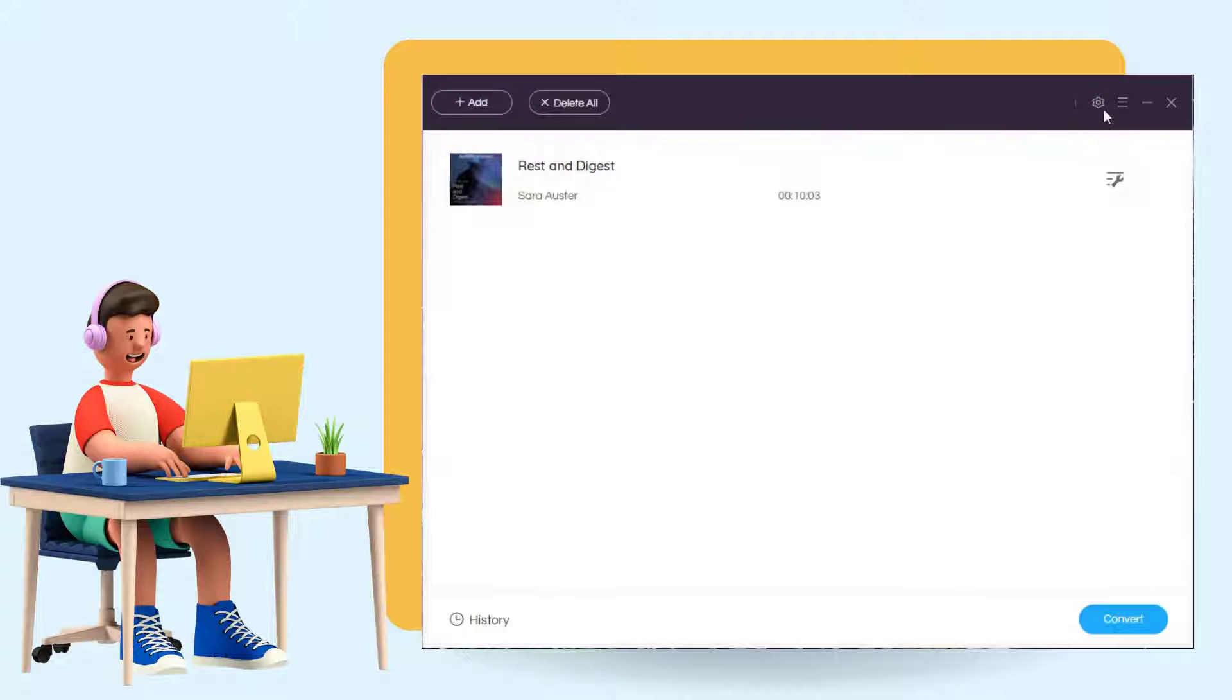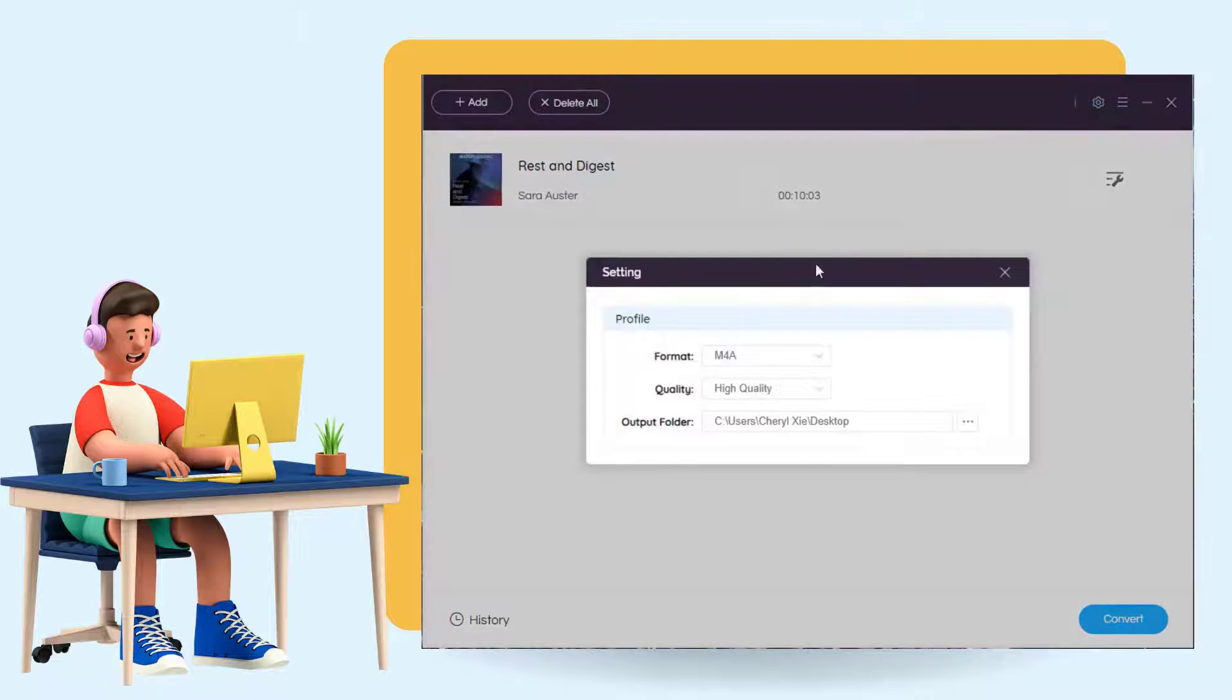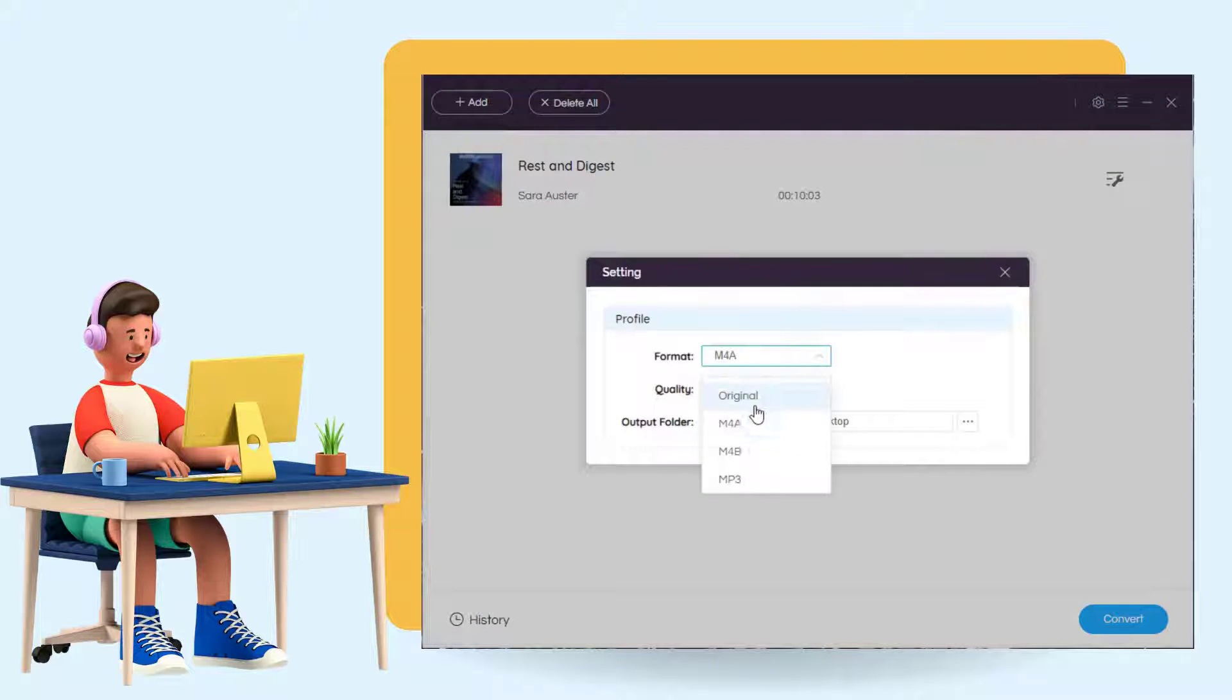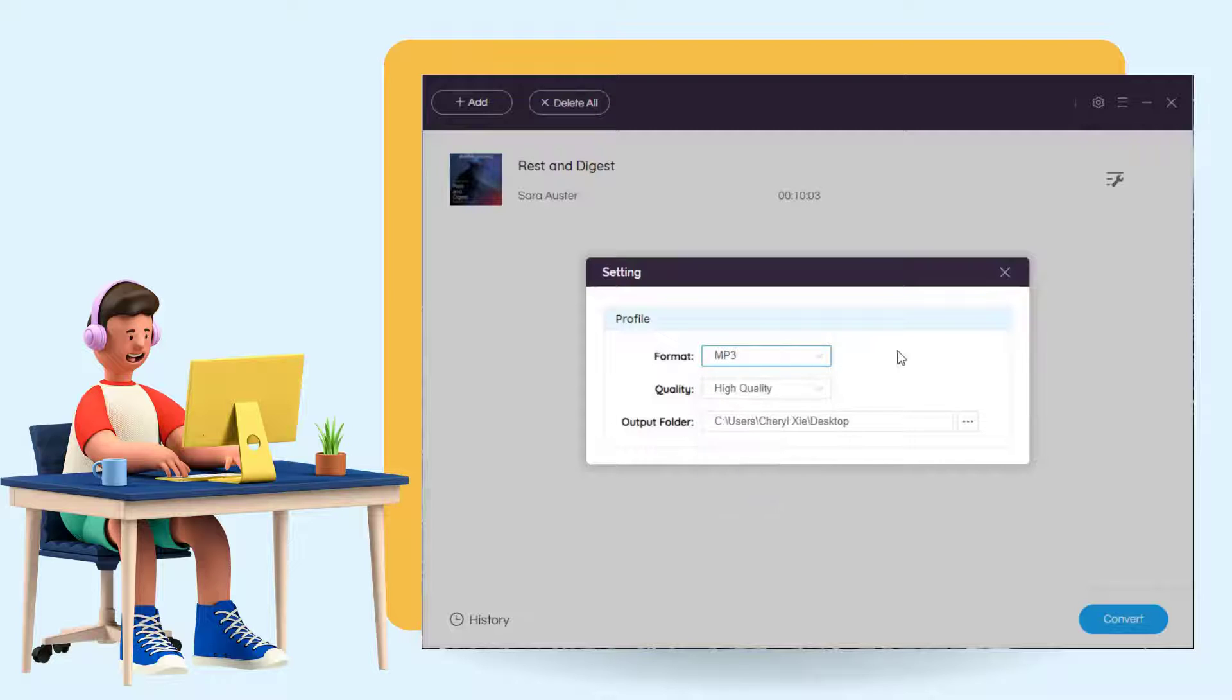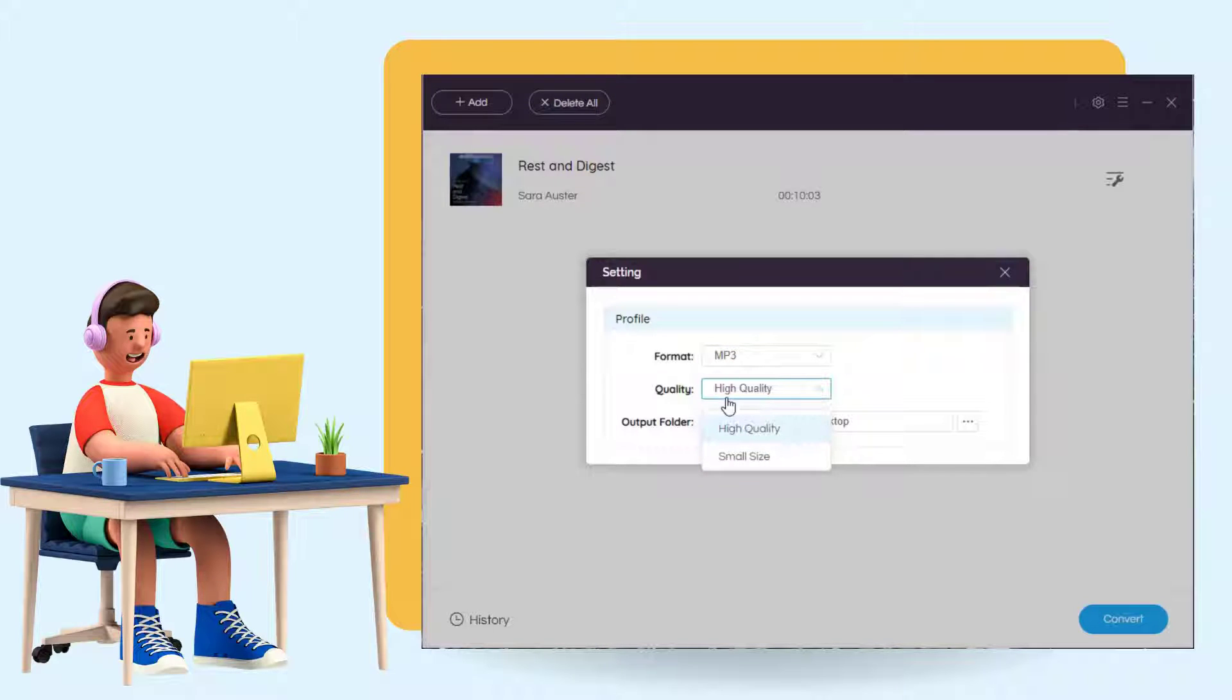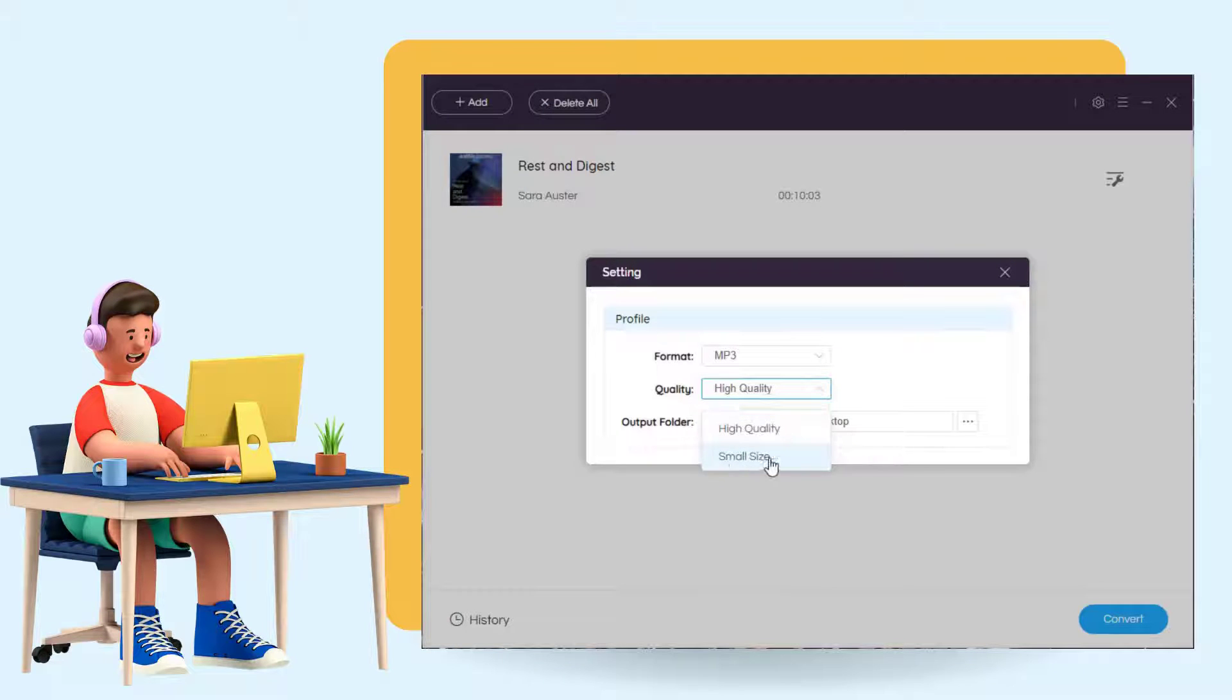Go to the Settings window by clicking the gear icon on the top toolbar. The AAA or AAX audiobooks can be supported to export as M4A, M4B, or MP3 format. You can select High Quality or Small Size in the Quality column. Close the pop-up to apply the changes.